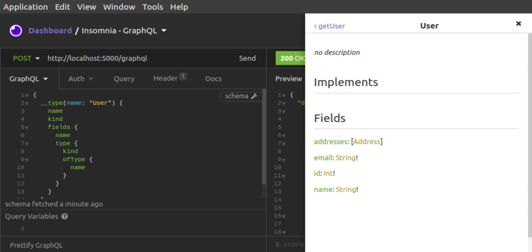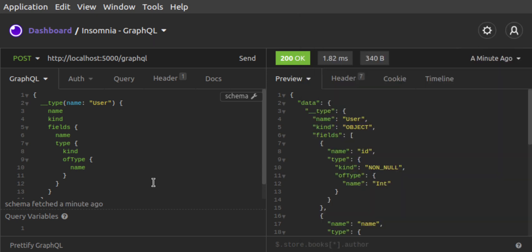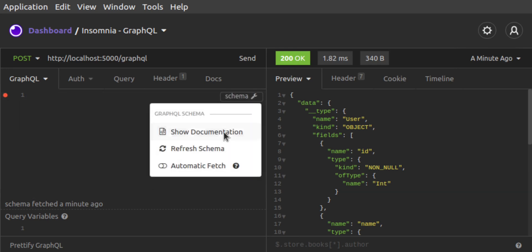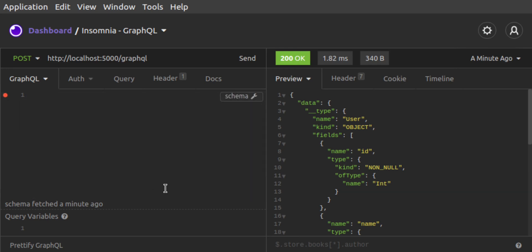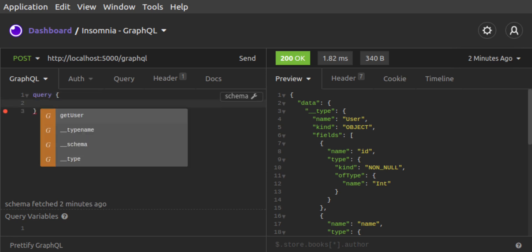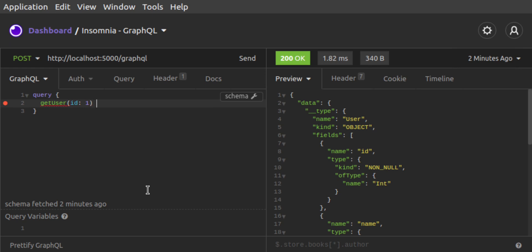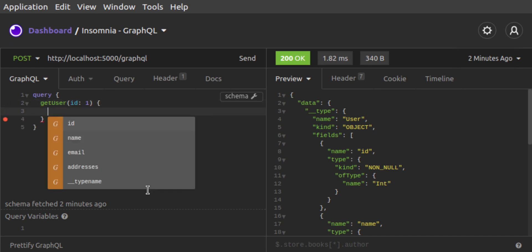If a schema has been fetched by Insomnia, and you can turn on automatic fetch, then writing GraphQL queries or mutations is made easier with Insomnia's built-in auto-complete and suggestions feature. As you type, Insomnia will suggest auto-completion for a query name, or help with input fields that you might need. You can also press control space or command space, and available fields will pop up for you to choose.